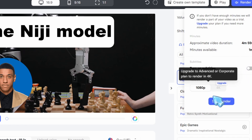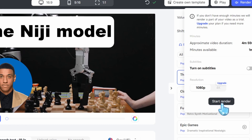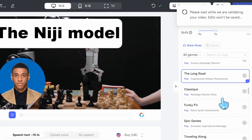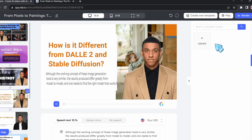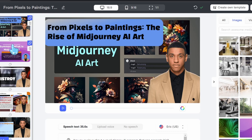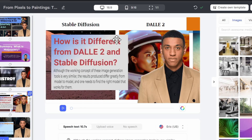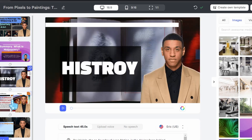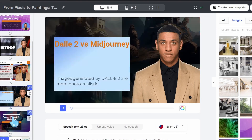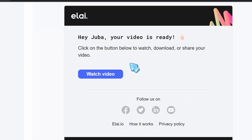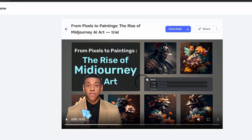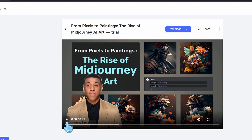We can choose the resolution here, then click 'Start Render.' The rendering process may take several minutes, so you'll have to be patient. We can even upload our own image and set it as a background. This is our complete slideshow — it looks very cool. After your video is done rendering, you'll receive an email with a link to your video. Click 'Watch Video' to find your video, and you can download it or download the subtitles and preview your video.